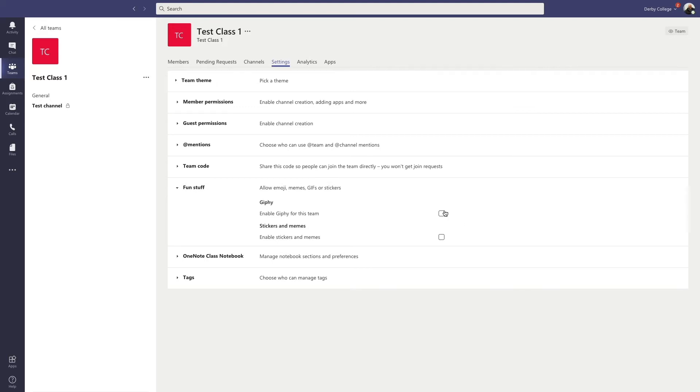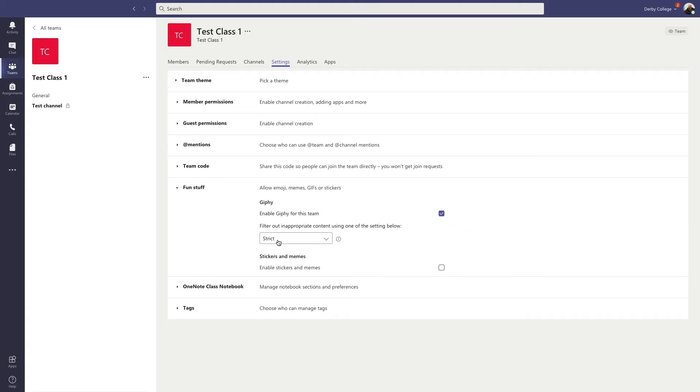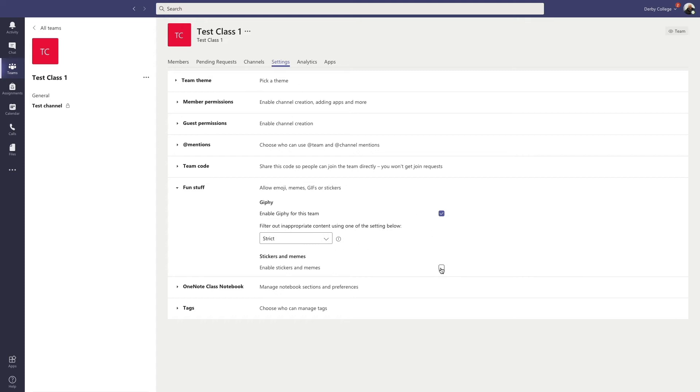Now, there are other options you can do. You can turn them back on again and you can change the level of filter. Now, ours is set to strict through our organization. But also with the stickers and memes, you can allow people to upload or not their own customized memes as well.